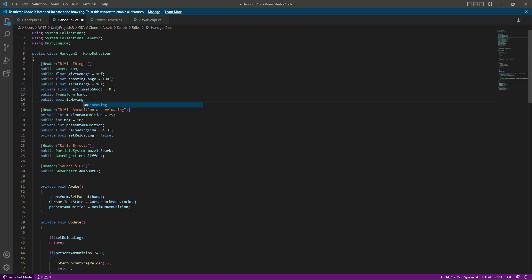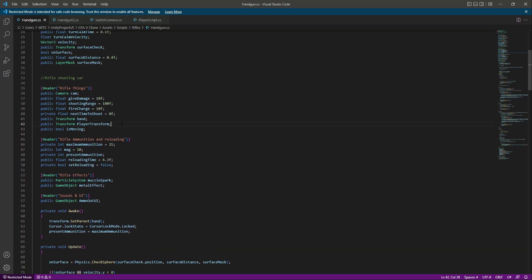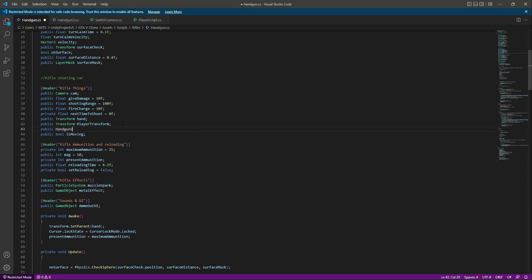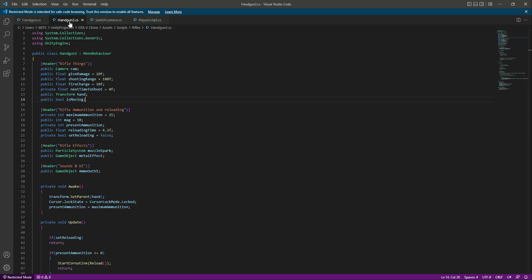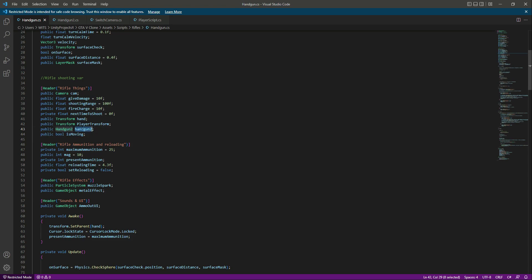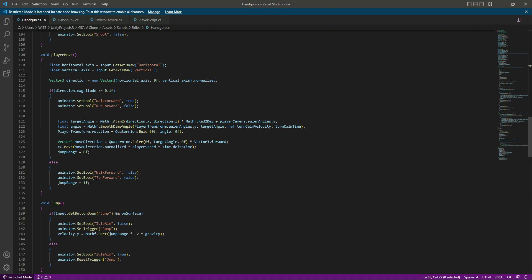Back in the rifle script, before the isMoving variable we need a reference to the handgun too script. We will declare a HandgunTwo variable and name it 'handgunTwo', so we have a reference to that script and can access its isMoving bool from here.